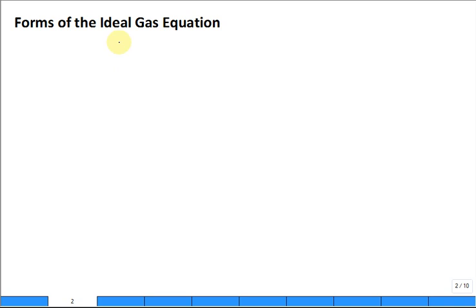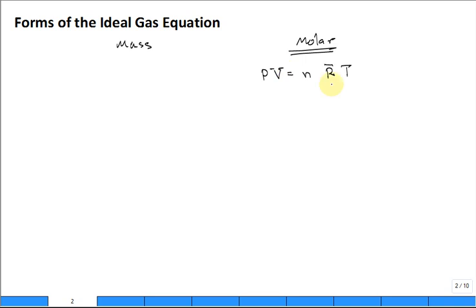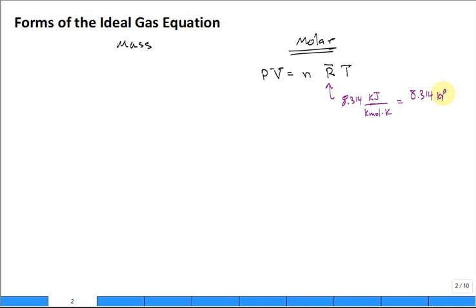This is an equation you should really know well, putting it on a mass basis as well as on a molar basis. Probably the molar basis is more familiar. Maybe you memorize it like this: P·V = N·R̄·T, where R̄ is 8.314 kilojoules per kilomole·Kelvin — that's the universal gas constant. Or somebody writes it as 8.314 kilopascal·meter³ per kilomole·Kelvin.